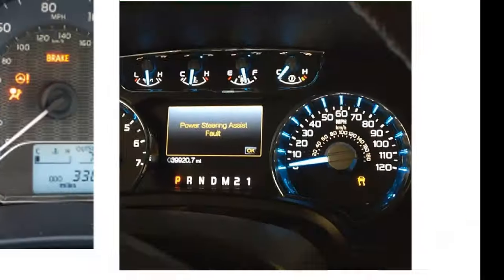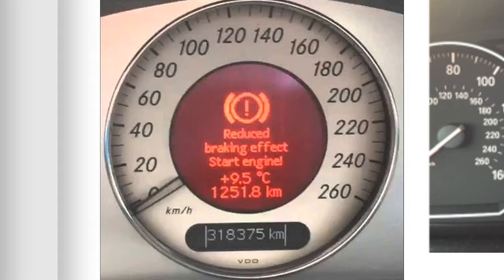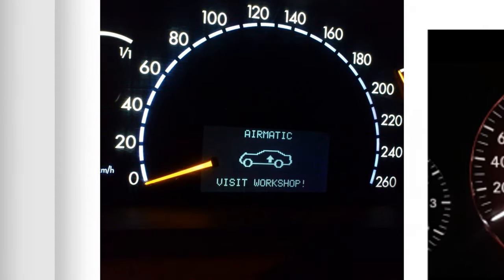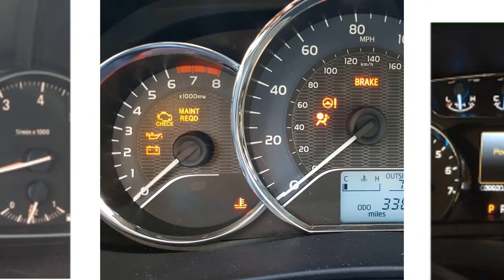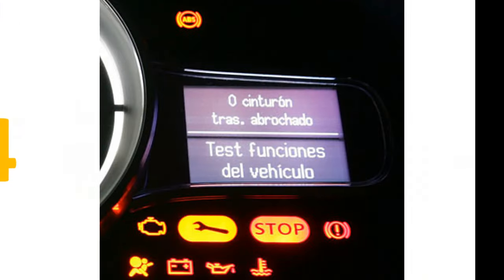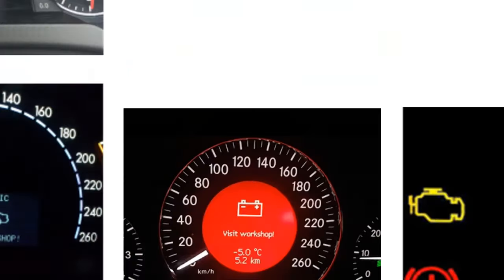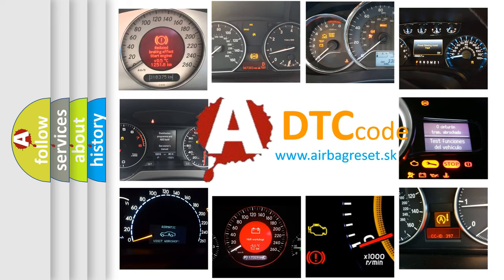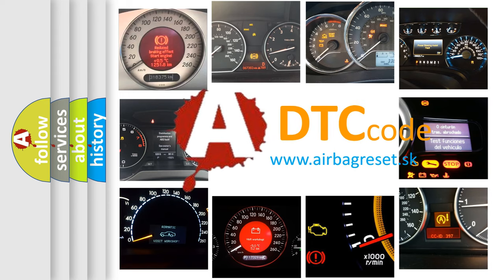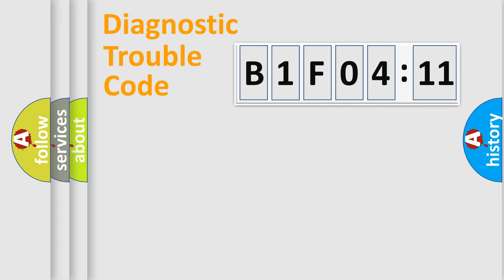Welcome to this video. Are you interested in why your vehicle diagnosis displays B1F0411? How is the error code interpreted by the vehicle? What does B1F0411 mean, or how to correct this fault? Today we will find answers to these questions together. Let's do this.